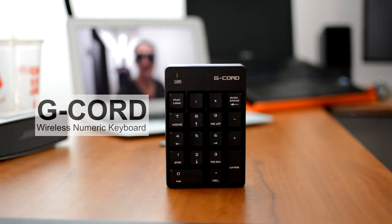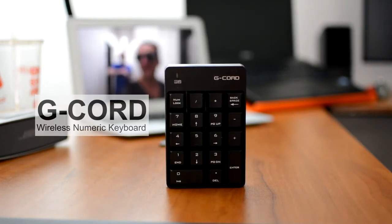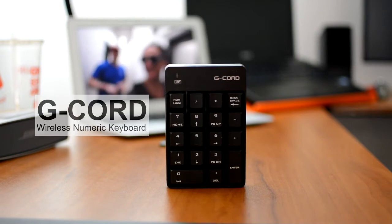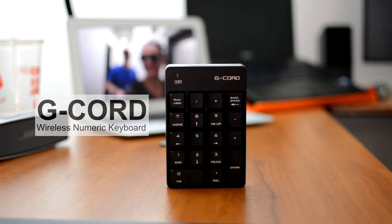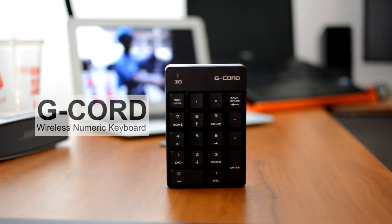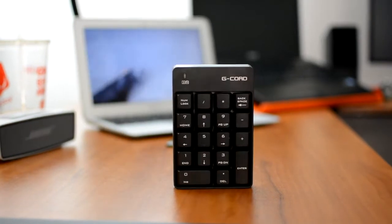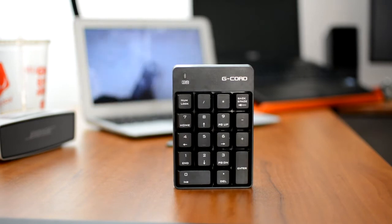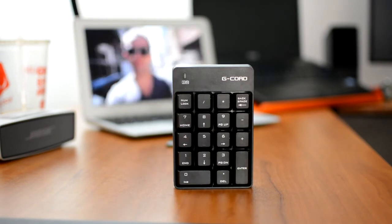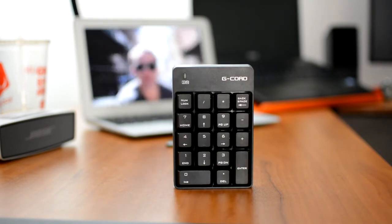I do a lot of Excel work on my Mac and if you're like me, I absolutely hate not having a numeric keyboard to use because it really lessens my efficiency and productivity at work.